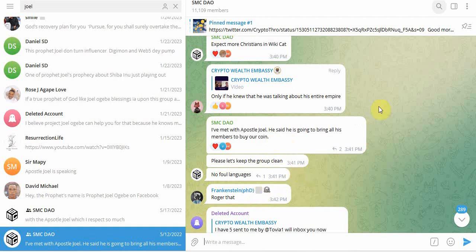Prophet Joel met with developers of Wikicat and he's going to bring his church to invest. So between May and January, all his people were buying the Wikicat coin.